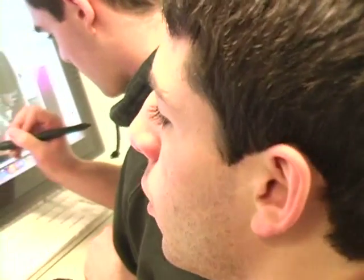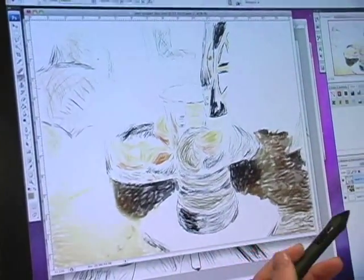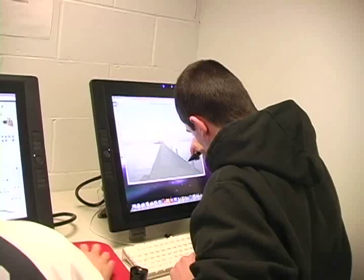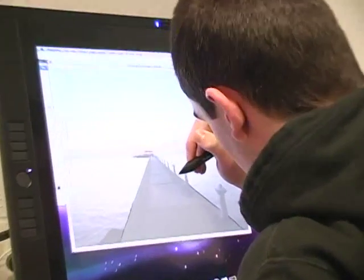I'm Alex Bumick, I'm a senior. I am in computer graphics. I decided to take this class because I wanted to learn about Photoshop and the computer. I thought it was a cool way to make art. These Wacom tablets are really great.